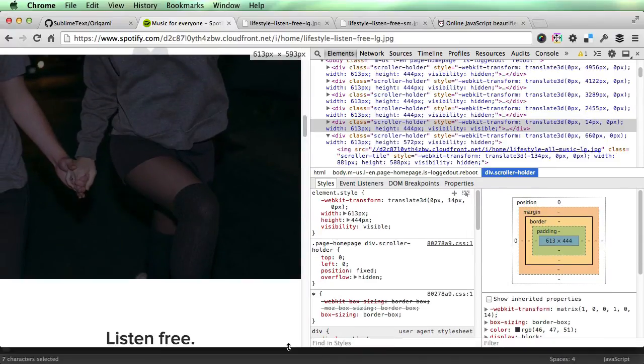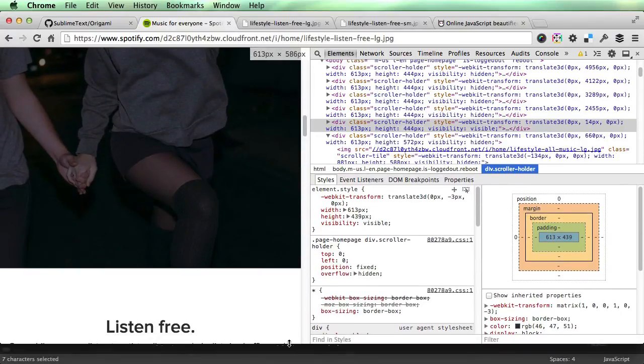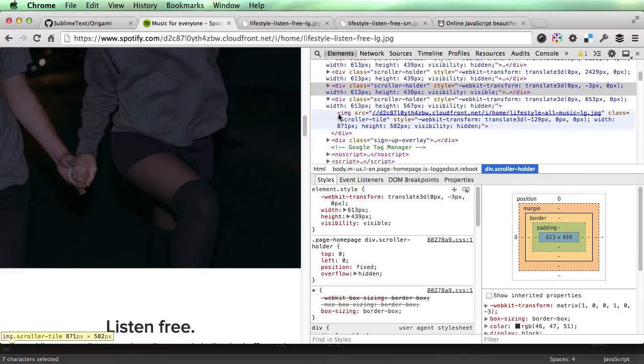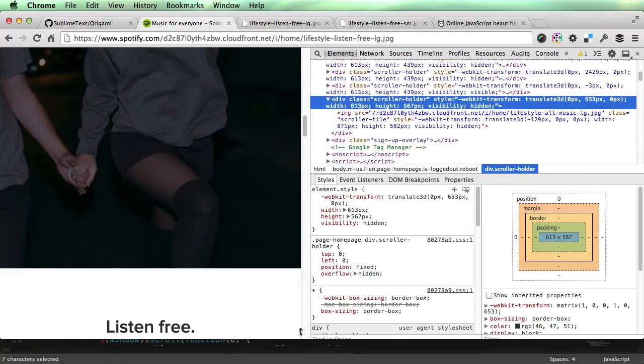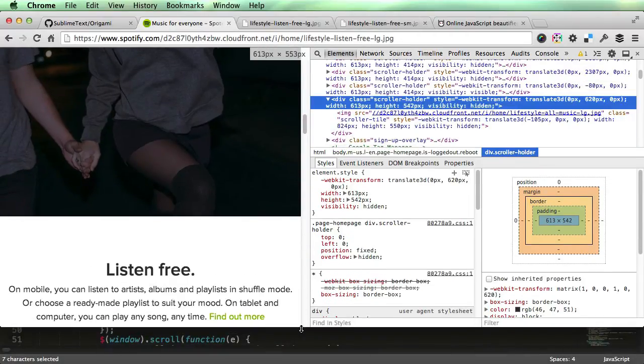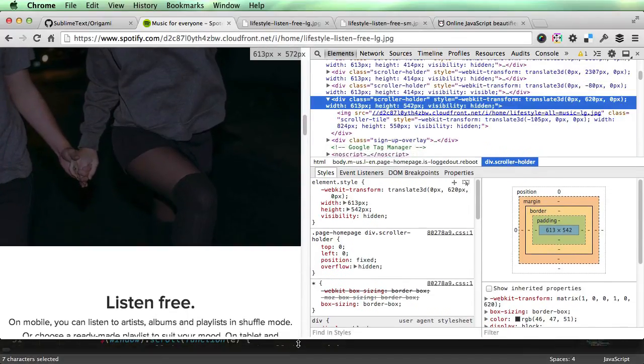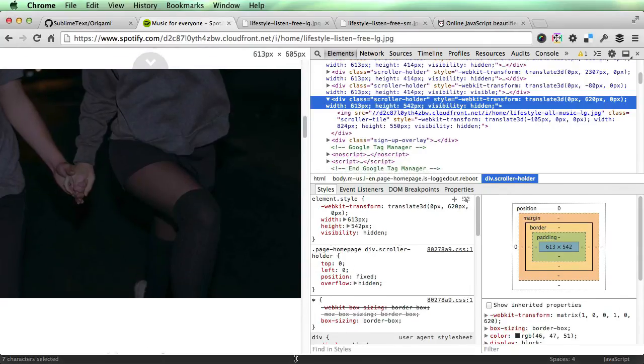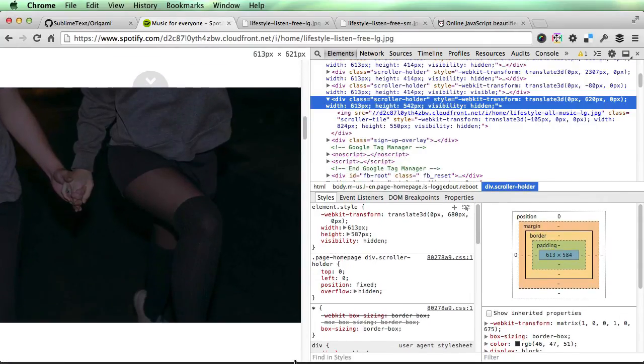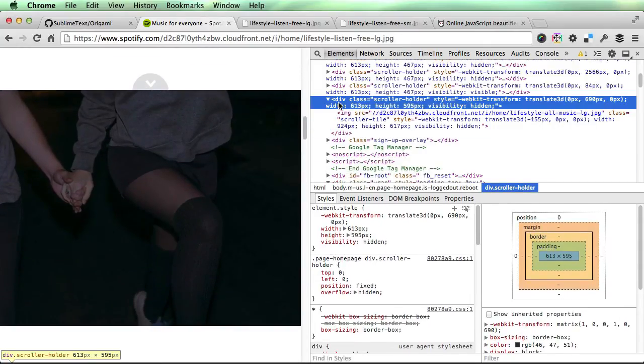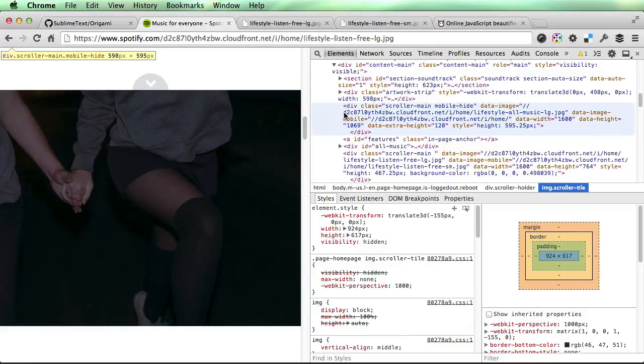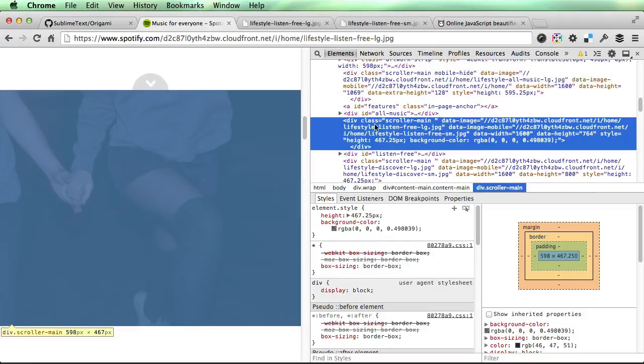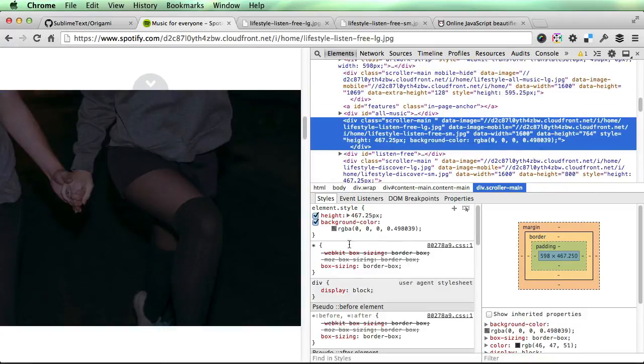When you resize the page, you also see that this div and the image inside of it is automatically resized. So on resize, on window resize, the div is resizing, the image is resizing, and also the holder or the main scroller area is resizing as well.